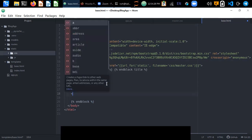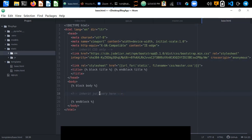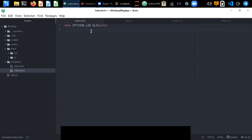We need to create a separate base.html file because all the resources will be kept here and we can extend this base.html file in every HTML file. This is the easiest way, because we don't need to include all these resources in every HTML file — we just extend this file in the header of each HTML document.